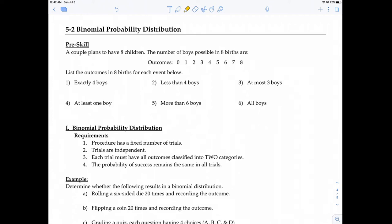In this video, I'm going to be covering section 5-2, Binomial Probability Distribution.